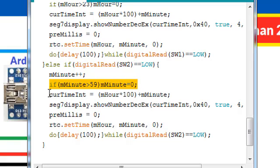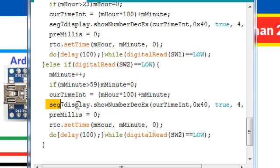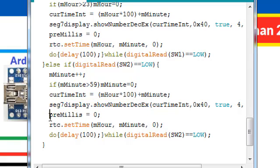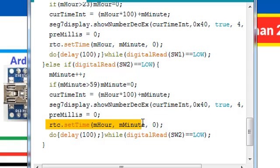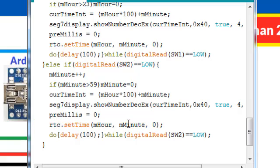We will update the current time integer function again and display on the 7 segment module. We will force the preMillis to 0 and set the time with the updated hour and minutes. In this case only the minutes will be updated.